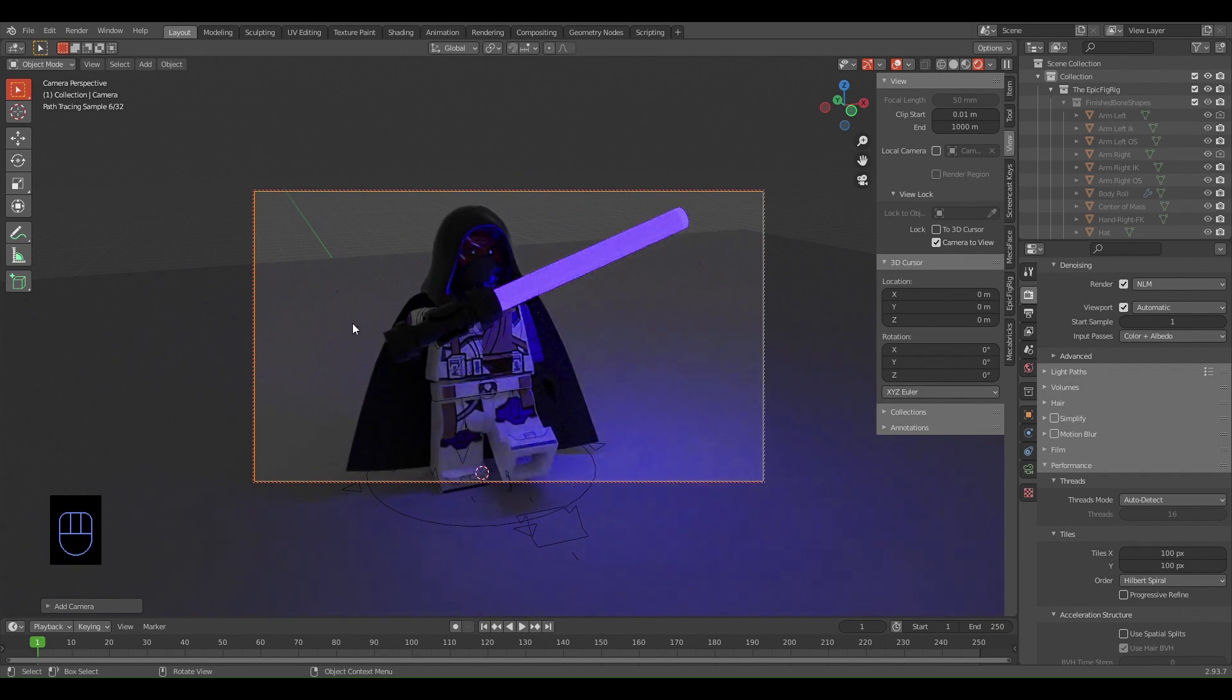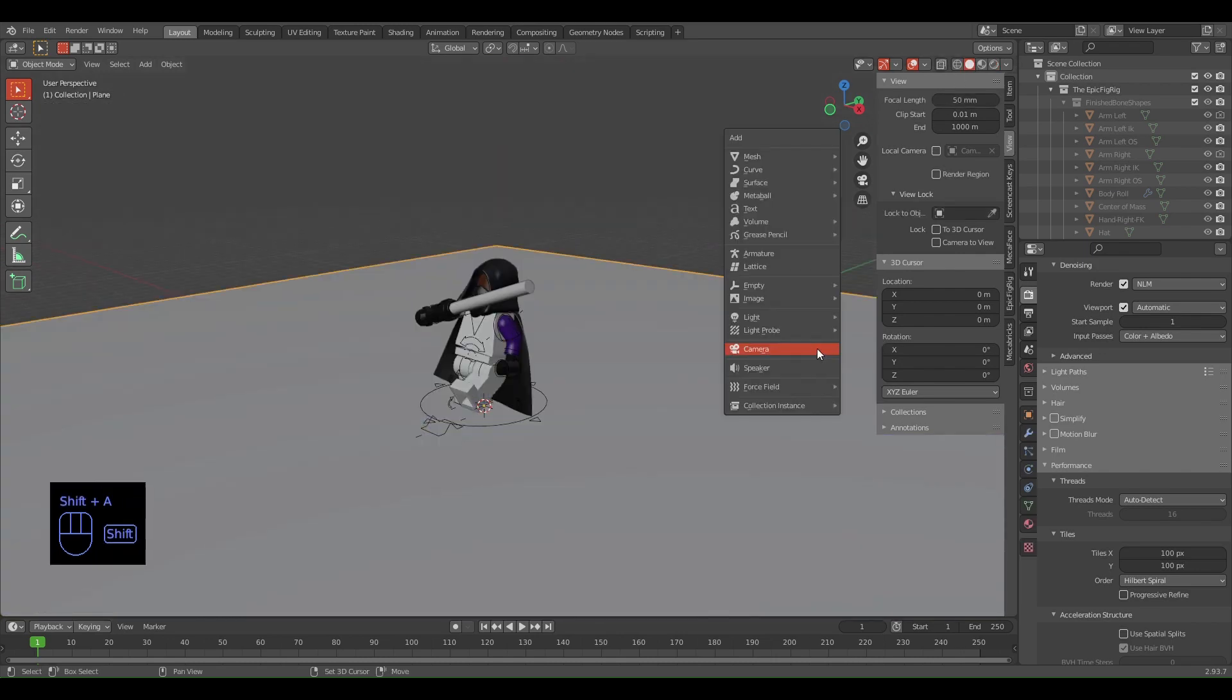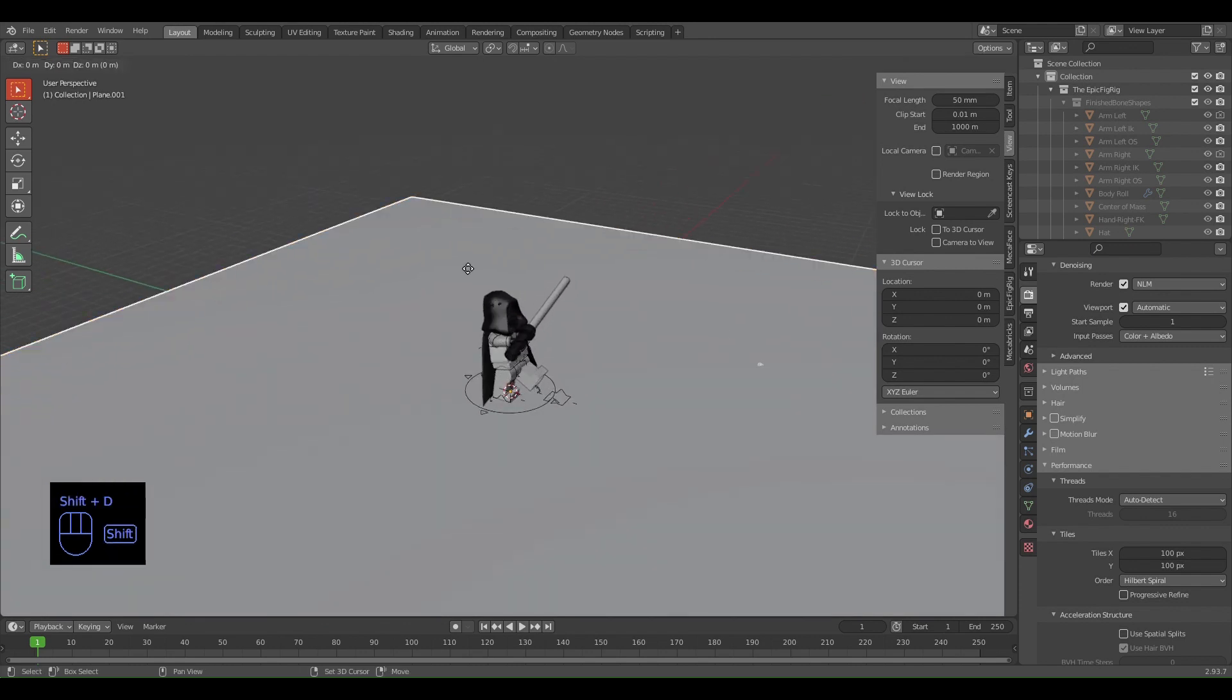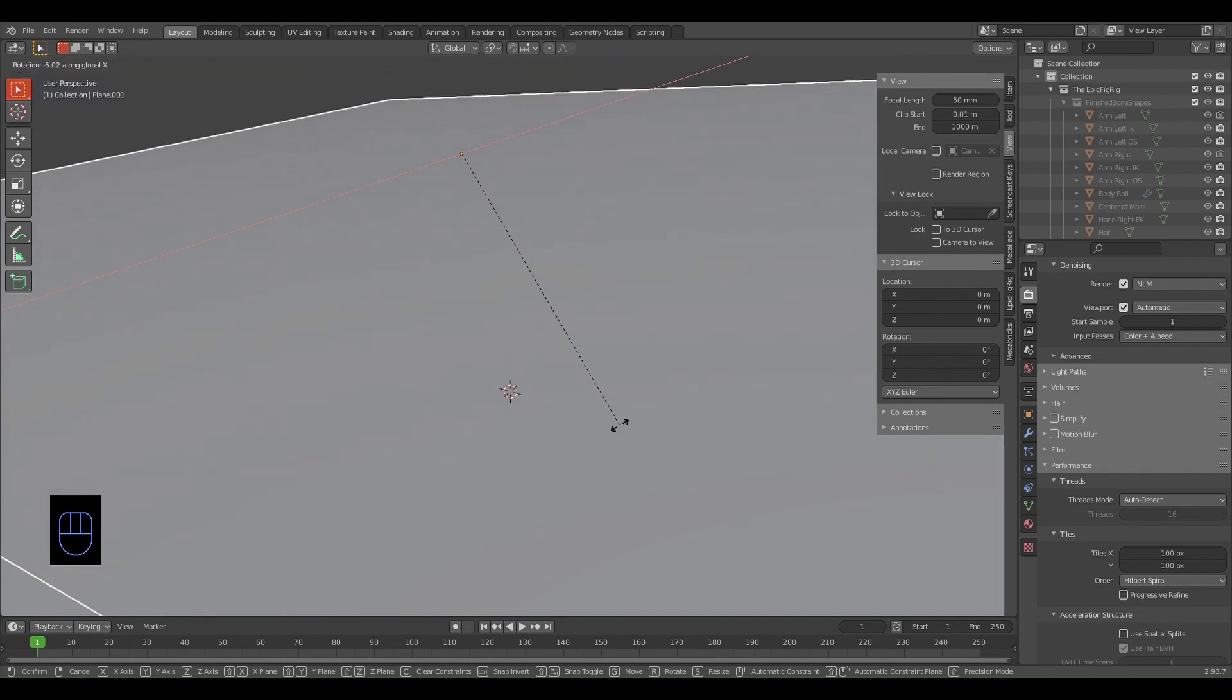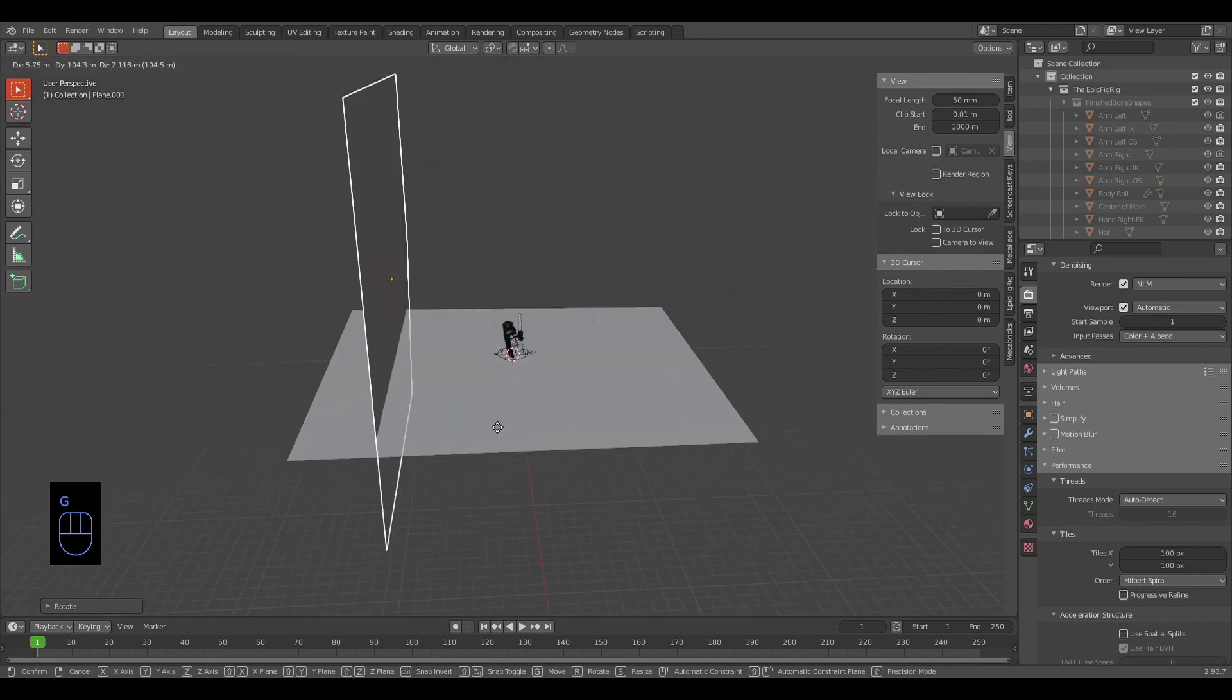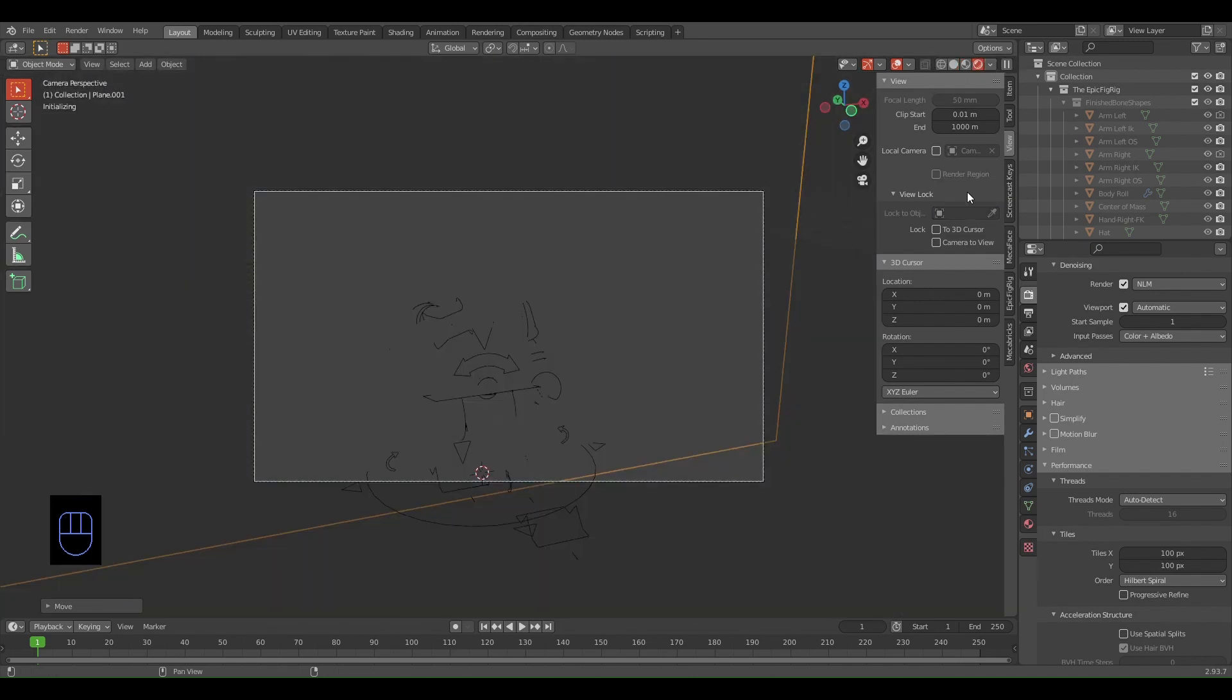Once you have your camera done, you can exit Camera to View by disabling that. I'm going to add a wall behind it so it doesn't look like he's standing in the middle of nowhere. If you press R then X to rotate on the X axis, you can press 90 degrees just by entering 90, and then move it back like that. Then you have a background.